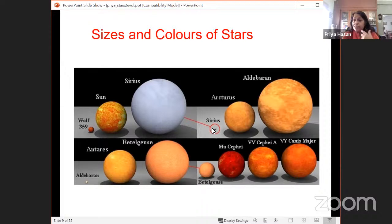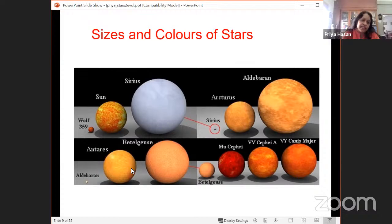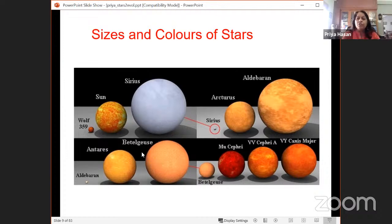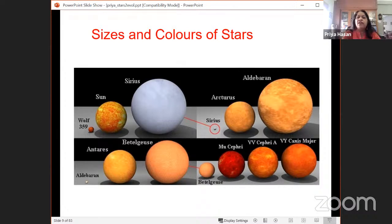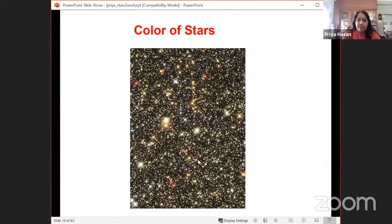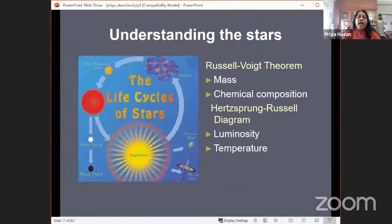Stars come in a very wide range of sizes. The next important property is color — you can clearly see certain stars which look yellow, red, or blue. There is a clear color indicator visible in stars, and this color is also an important factor.